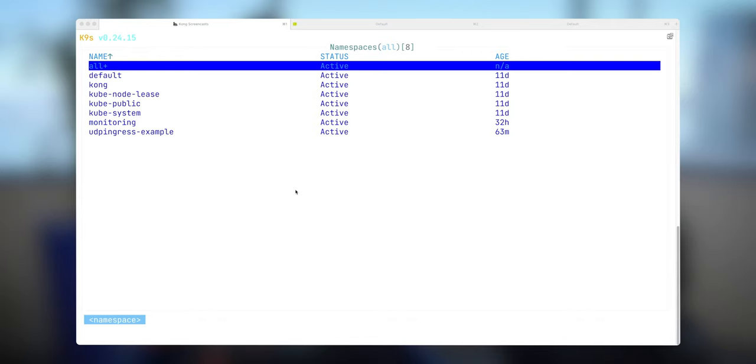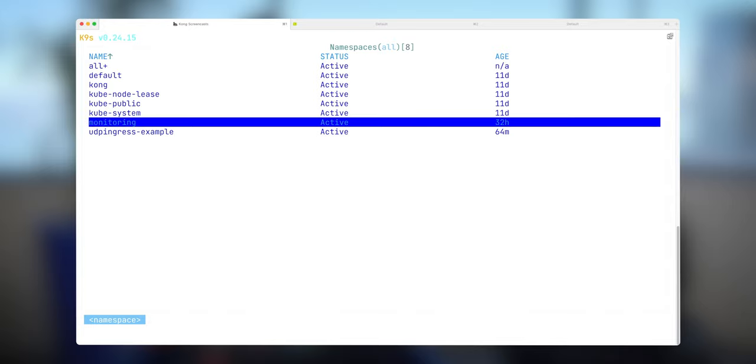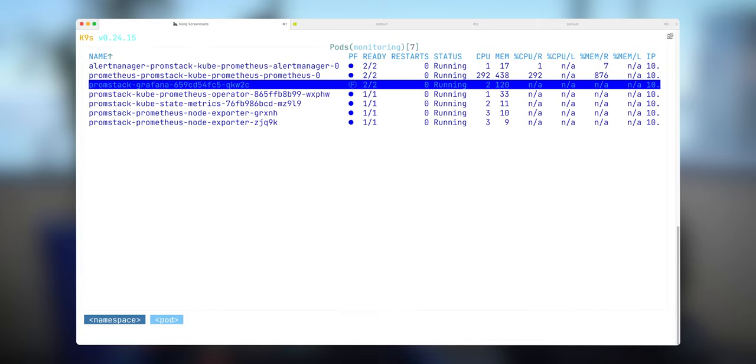Now when my application and my Kong Ingress Controller are deployed, it's time to take a look at some of the monitoring capabilities available. In this particular case, I already have installed Prometheus stack in my monitoring namespace and I exposed my Grafana UI using port forwarding to my localhost so we can take a look.